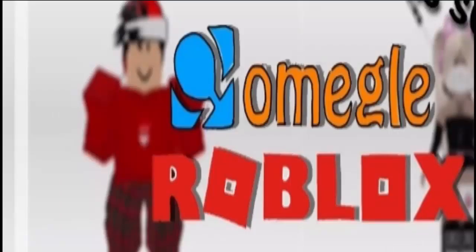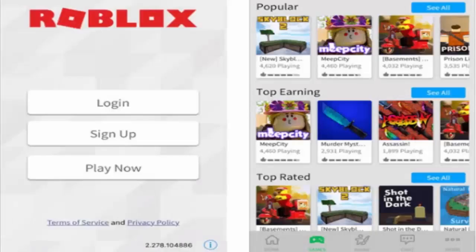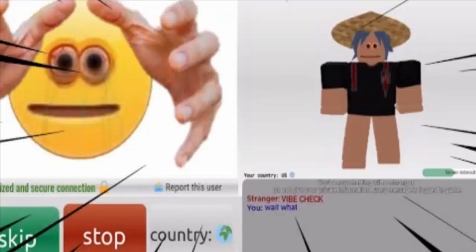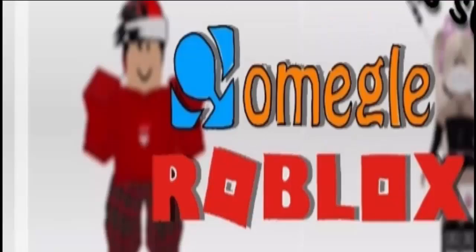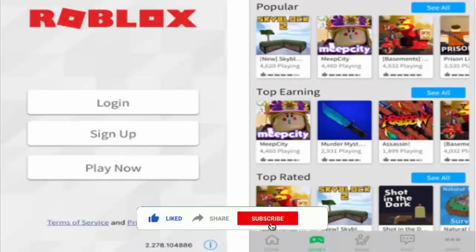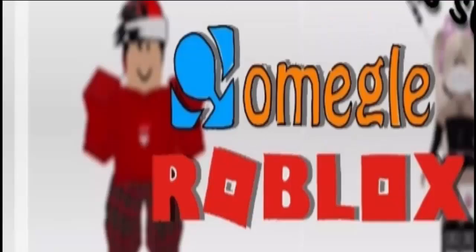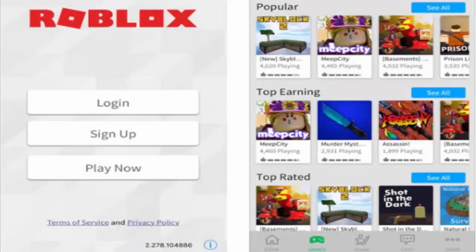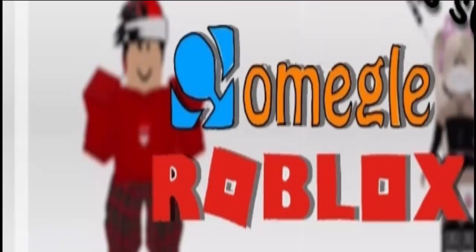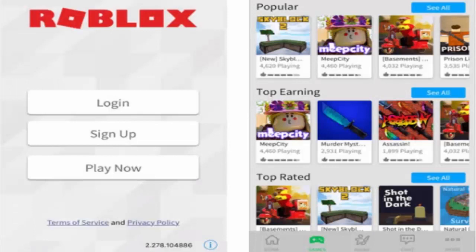Hey everyone and welcome to this new video. Today I am going to discuss a very trending topic, that is Omegle on Roblox. Let's find out why this topic is trending so much in the United States. Before that, I request you to like this video, share and subscribe to our channel so I can bring more informative videos. Without delay, let's get started. As you know, everyone loves Roblox and there are so many websites covering it because of its increasing trend, and there is a lot of enthusiasm among the fans.